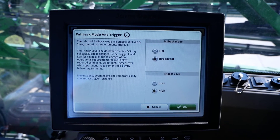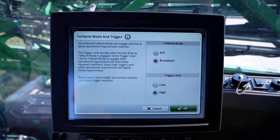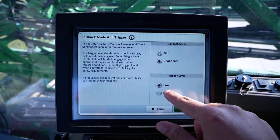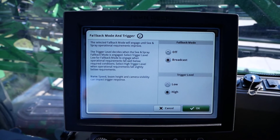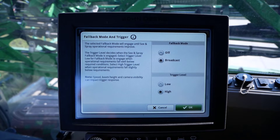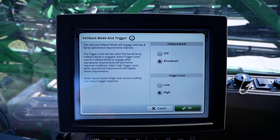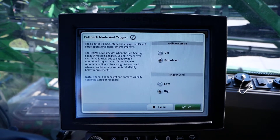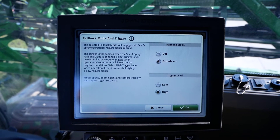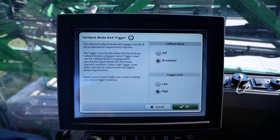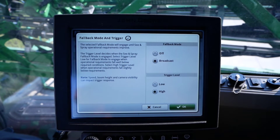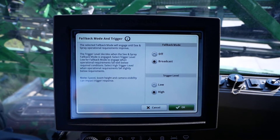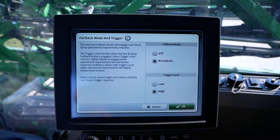The second part of this setting is trigger level, and this setting can be changed to low or high. As we talked about before, our CN Spray Select system monitors confidence factors such as boom height, nozzle speed, and camera health. Within these confidence factors, they have responses of fully met, partially met, or not met.